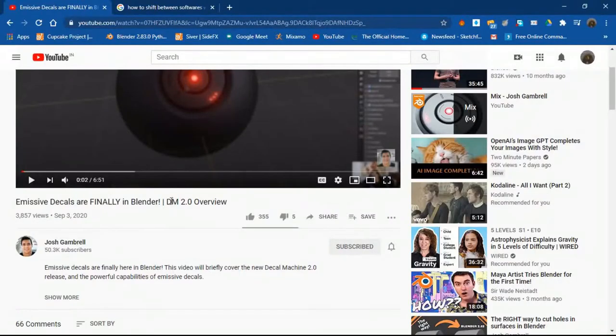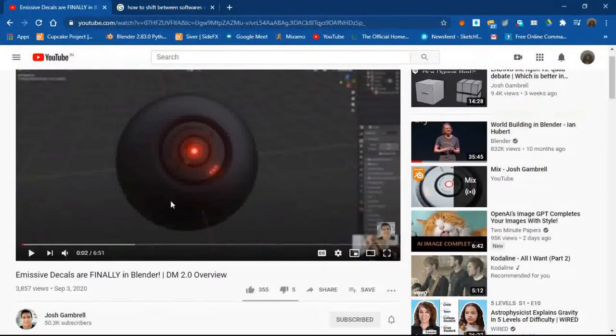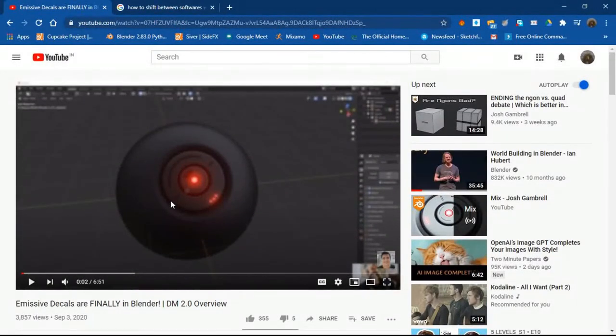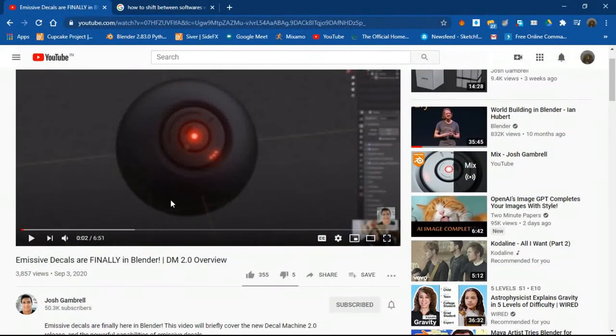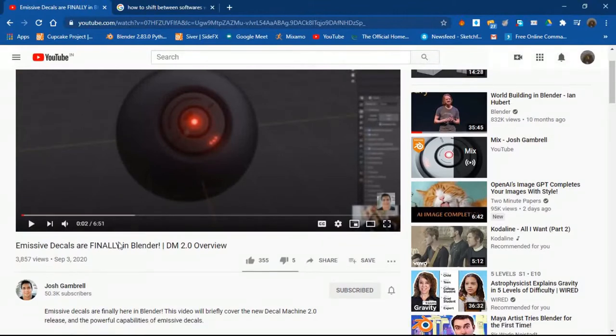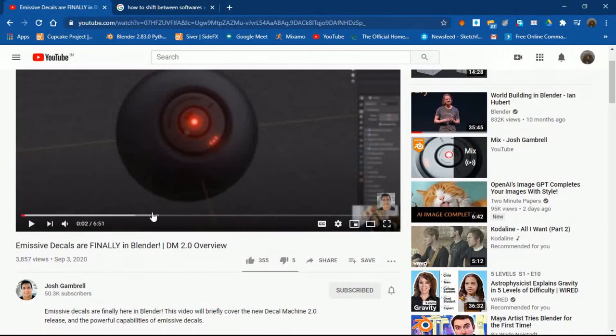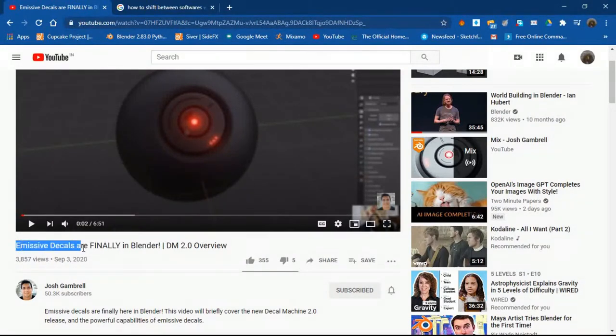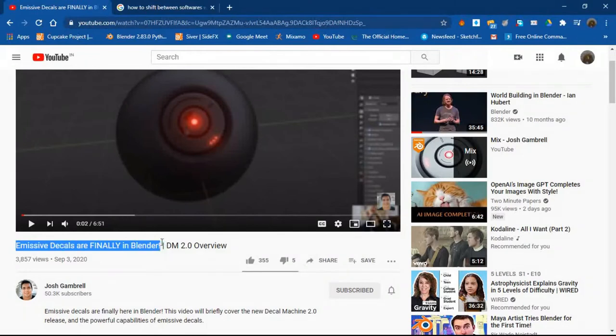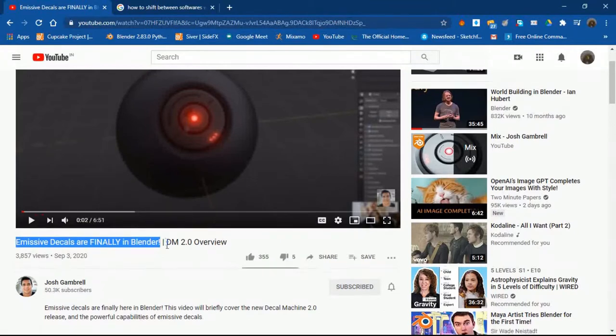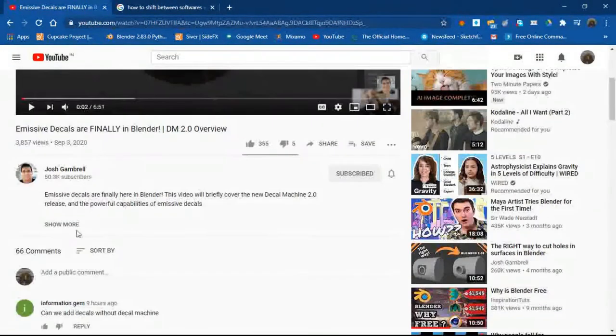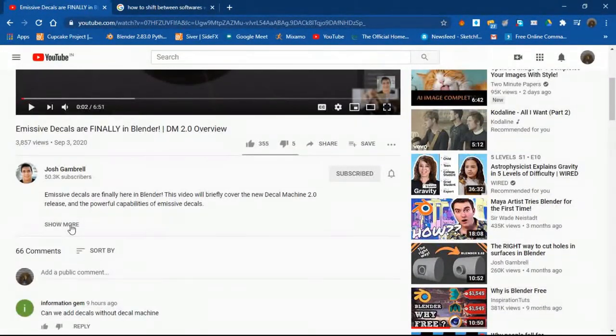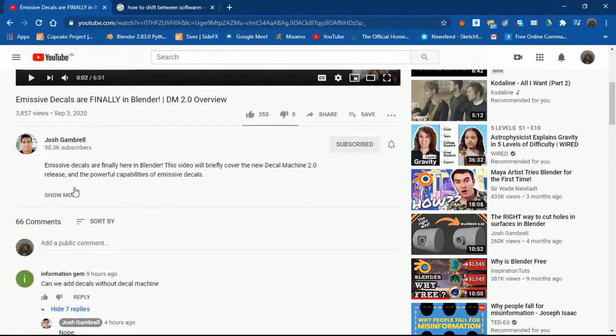So today, I was just browsing through YouTube and I happened to see this video by Josh Gambrell, sorry if I pronounced it wrong. His video was on emissive decals are finally in Blender and it was an overview of Decal Machine 2.0 which is quite good. I don't have it.